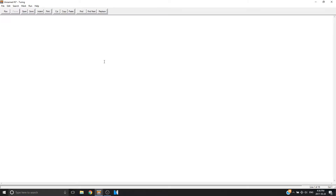Hello everybody, this is ObeniSupreme here with another tutorial on how to program in Turing. Today I'm going to show you guys how to use graphics to draw pictures and stuff with Turing. Yes, Turing can draw pictures, so Turing is a little more useful than you guys think.